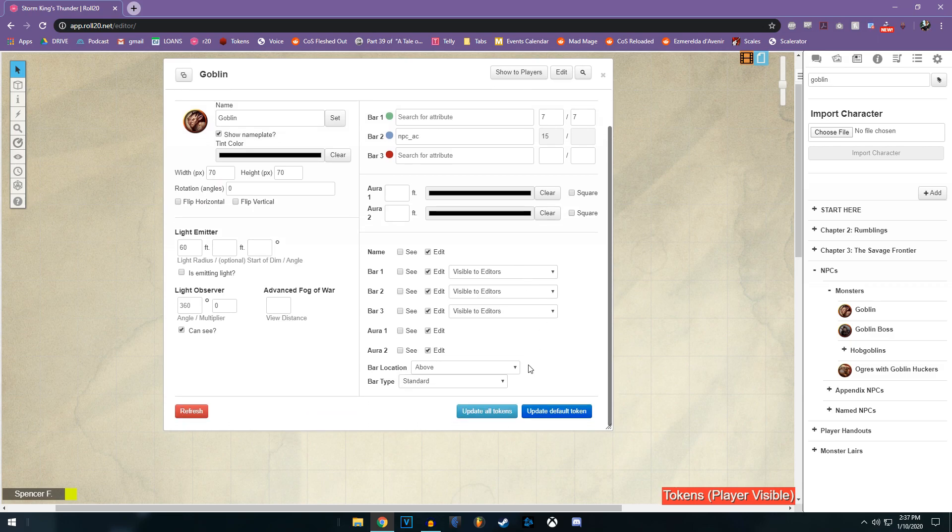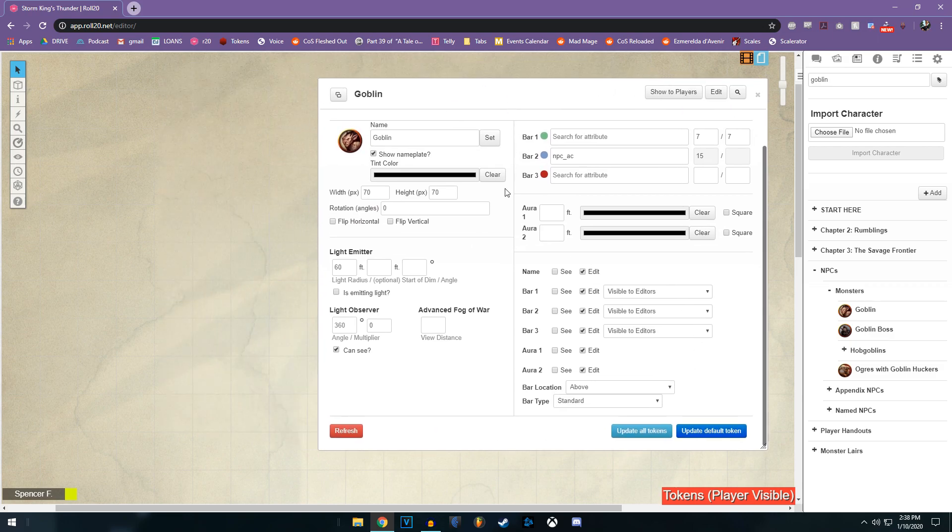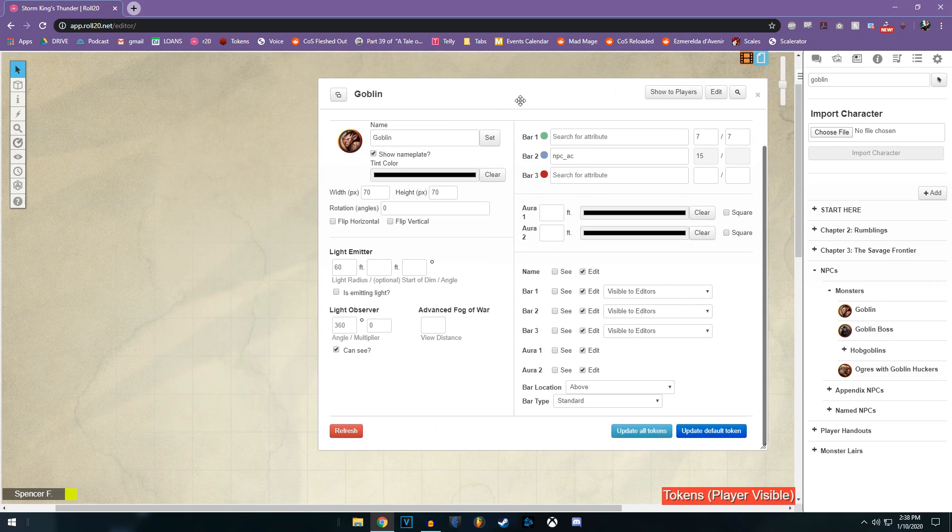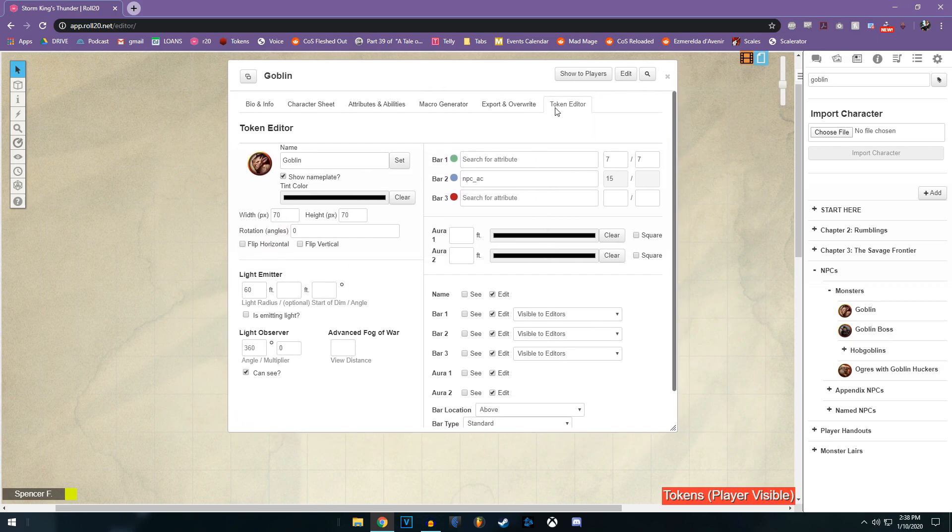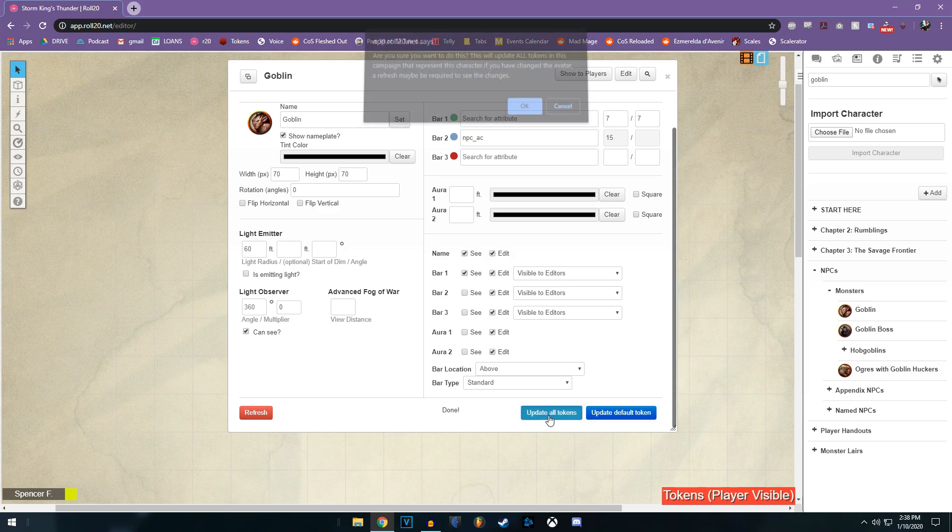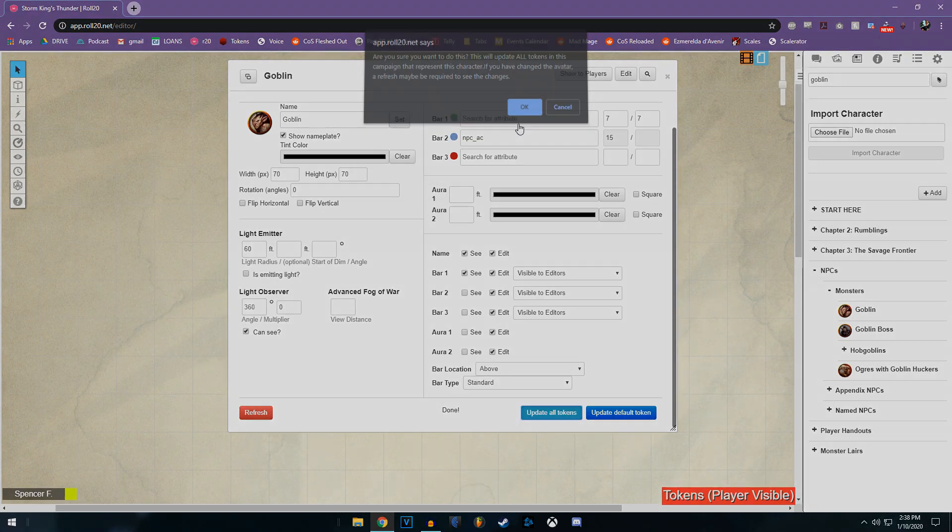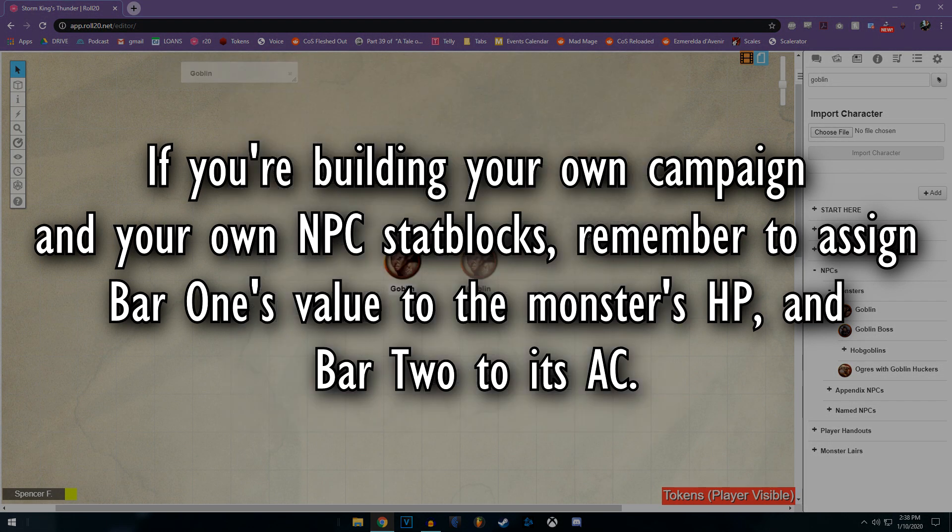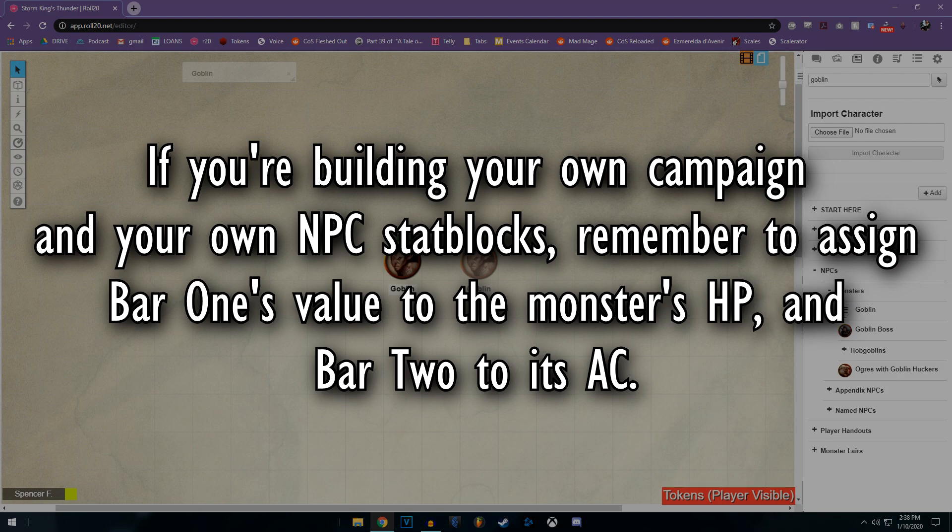Now to make sure that we can see its health bar and its name, all we have to do is like I said go to token editor, go down to name, bar number one, update default token, and update all. Click OK. And now every time a goblin appears in the game, whether you drag it on, or it's already been placed on a pre-built map, its name and health bar will be visible.